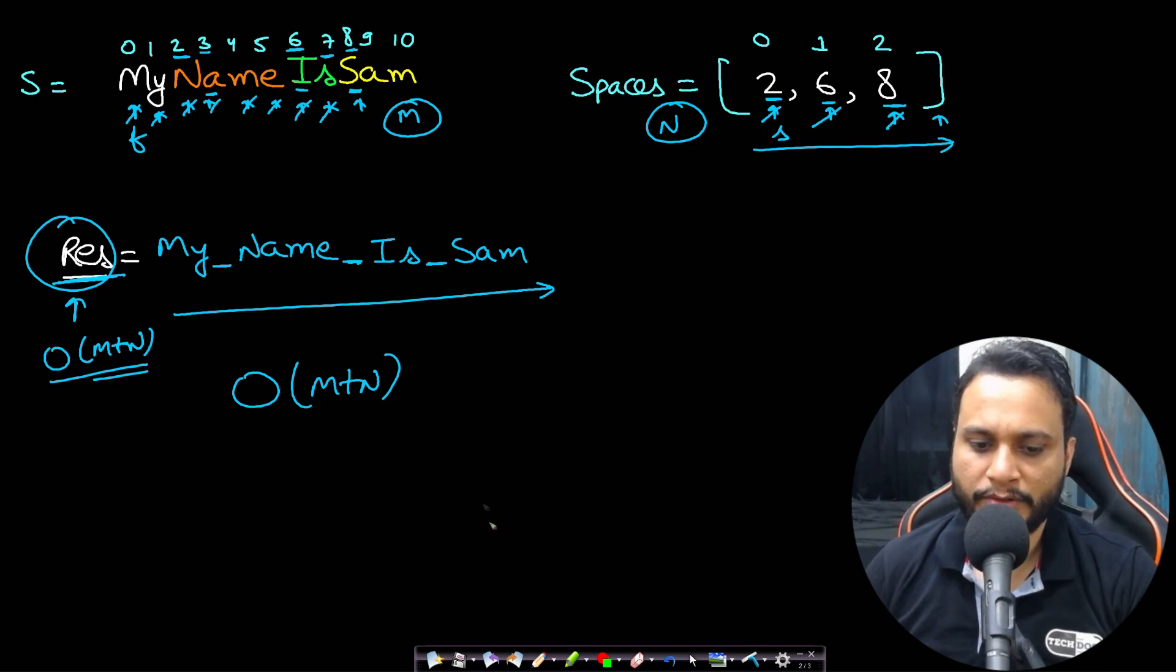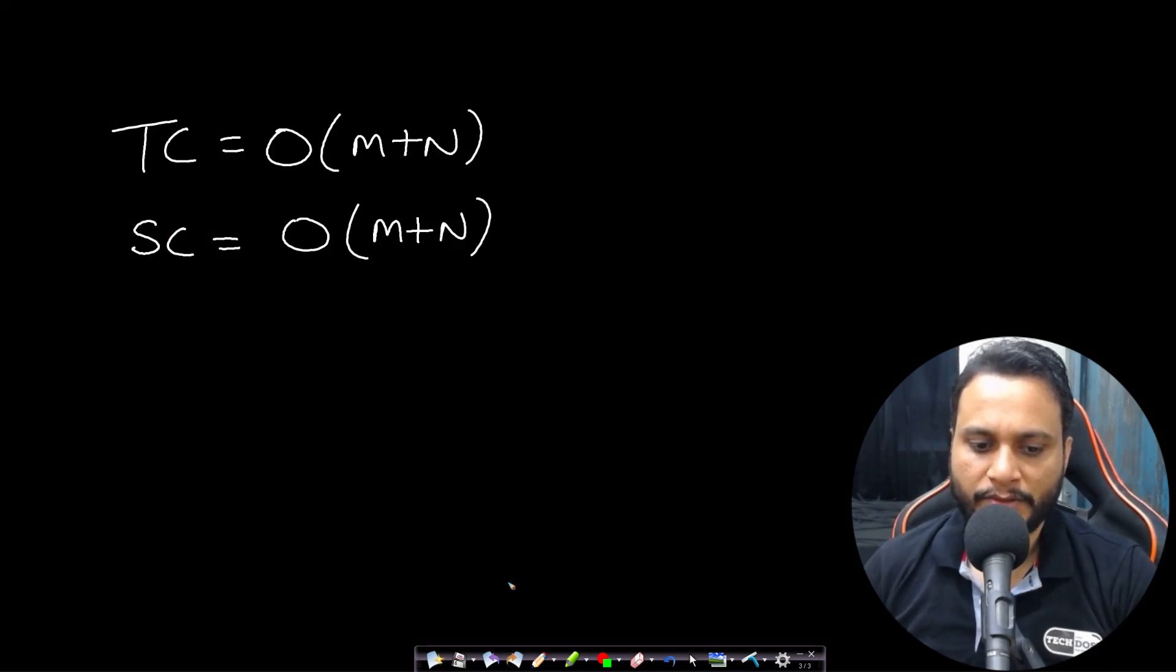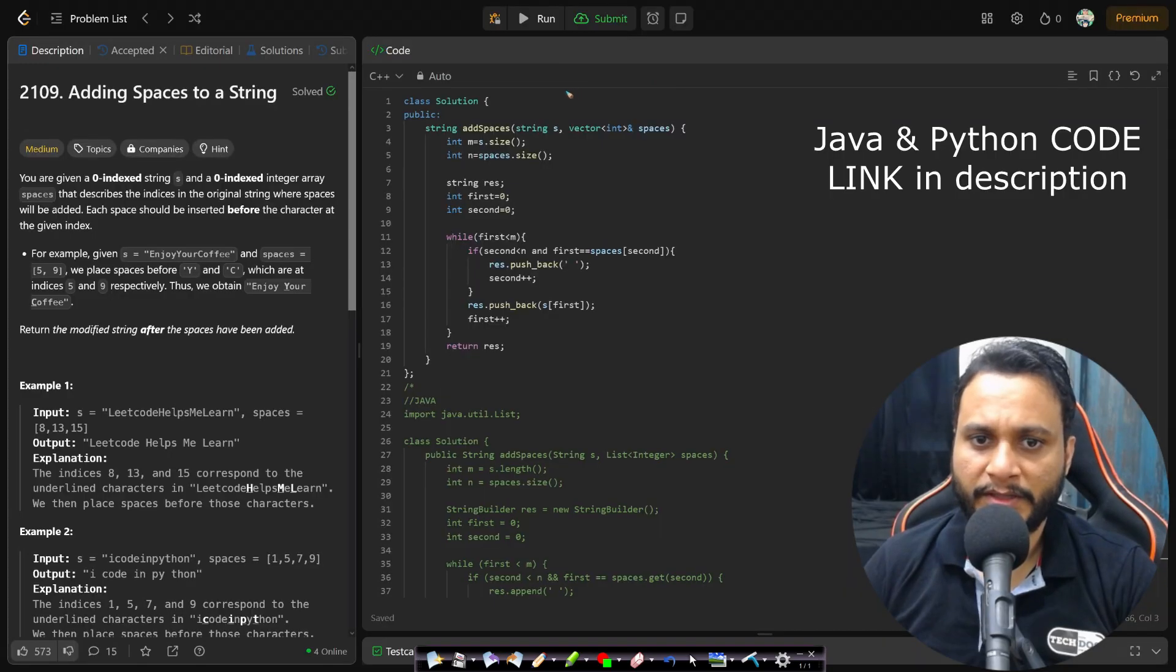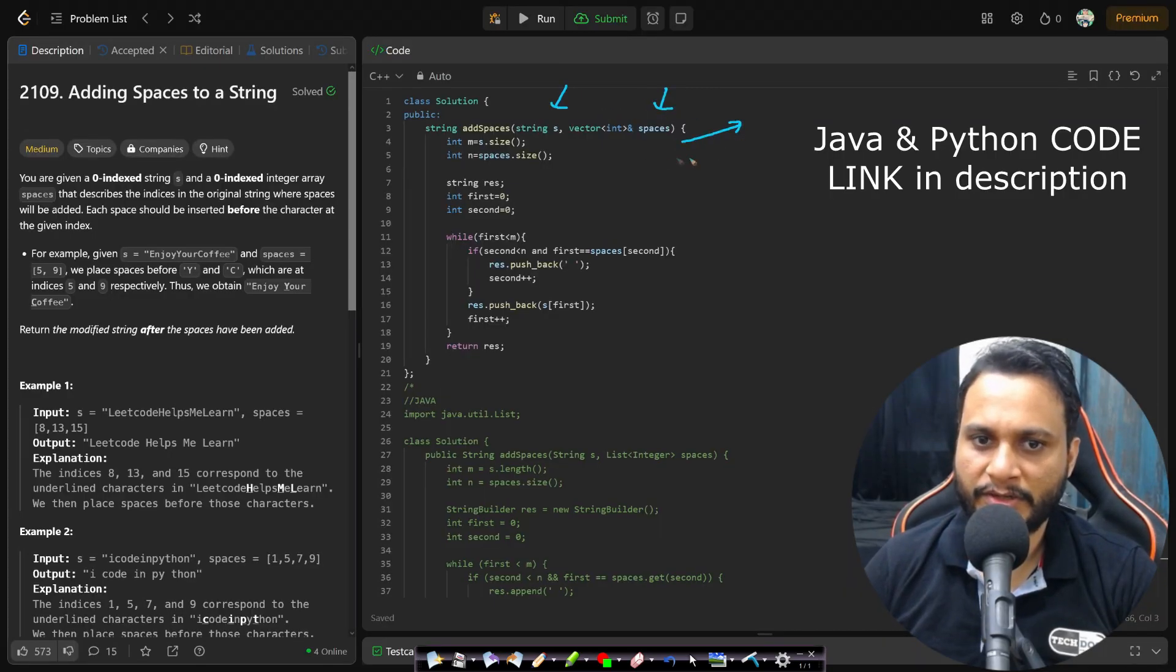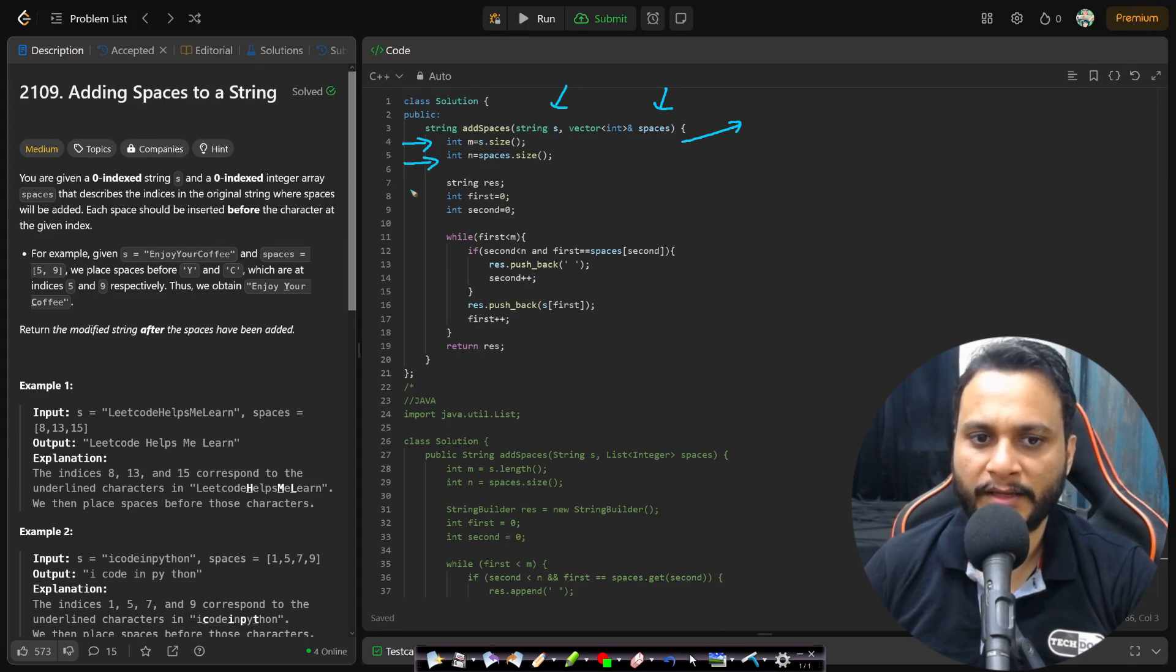And you know that you are taking an extra space of result, so this will also be m plus n. But since we are returning this as our answer you can also consider order of one. So that's all about time and space. Let's now look at the code.